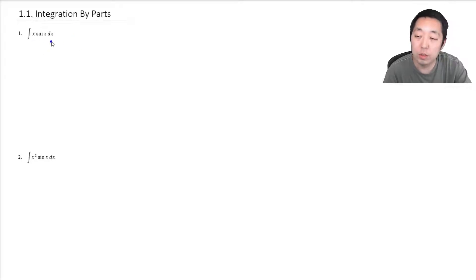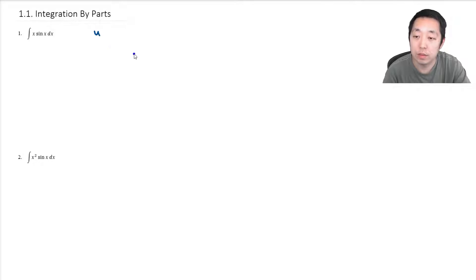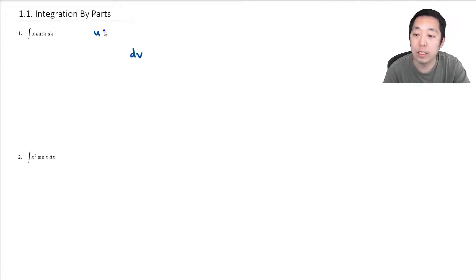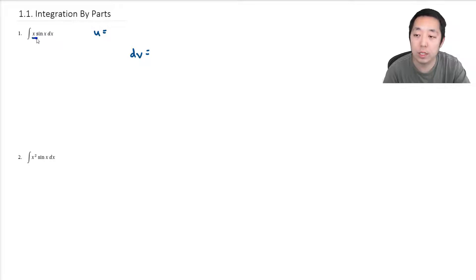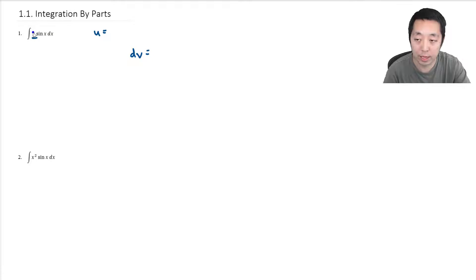In general, what you want to do is split the functions into your u and your dv. But how do you decide what's u and what's dv? Typically, you're going to pick u to be one of the functions that when you take the derivative, it simplifies or becomes a little simpler.